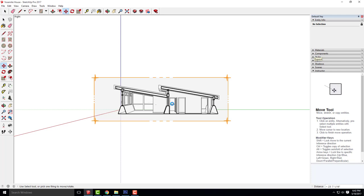Just like last class, our section is currently in perspective. Someone fill me in on what the next step is — we notice this is in perspective. What would we do to get this out of perspective? Change the camera to parallel projection. You're always going to want to do that for any section, floor plan, or elevation to get them to be pure true elevations, sections, or floor plans.